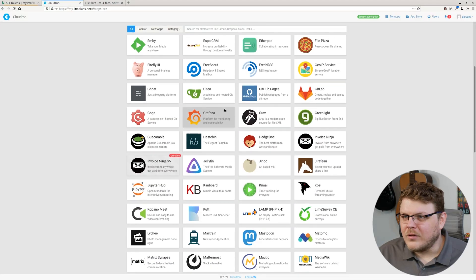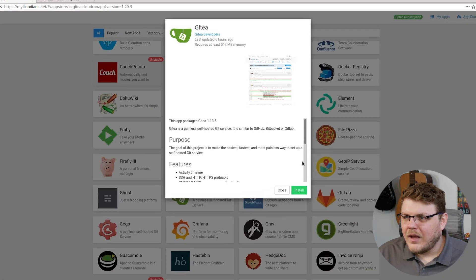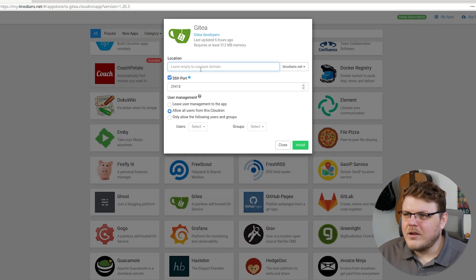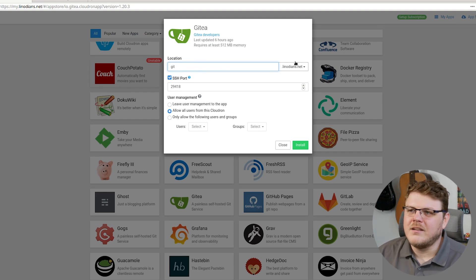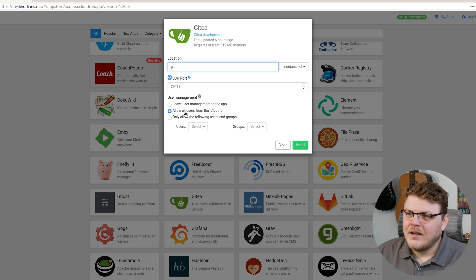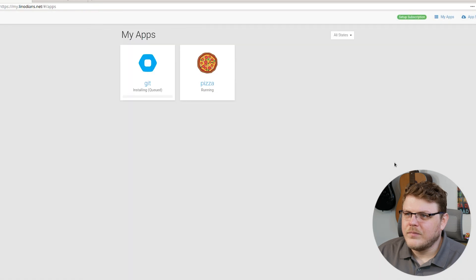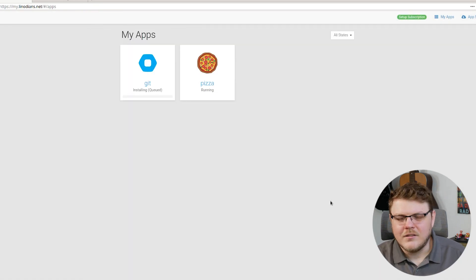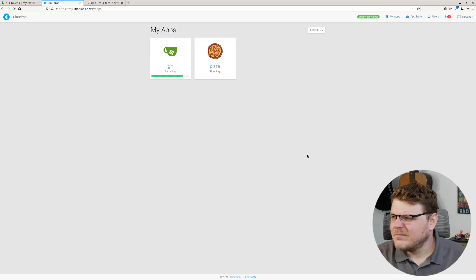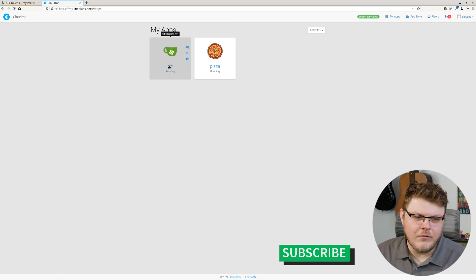So you can see here, Gitea is going to be right there, so let's go ahead and click on that. We will install it from here — let's say git.linodeans.net. We're going to allow all the users from this Cloudron instance, and we'll hit install. This will take a few moments to get Gitea installed. And there we go — you can see we have Gitea installed as a Cloudron app.